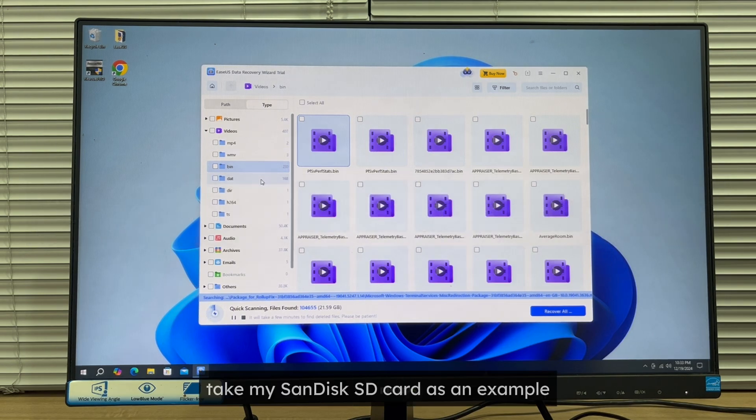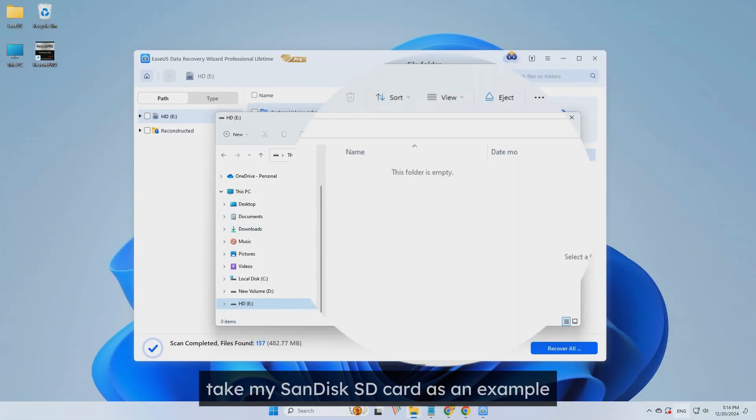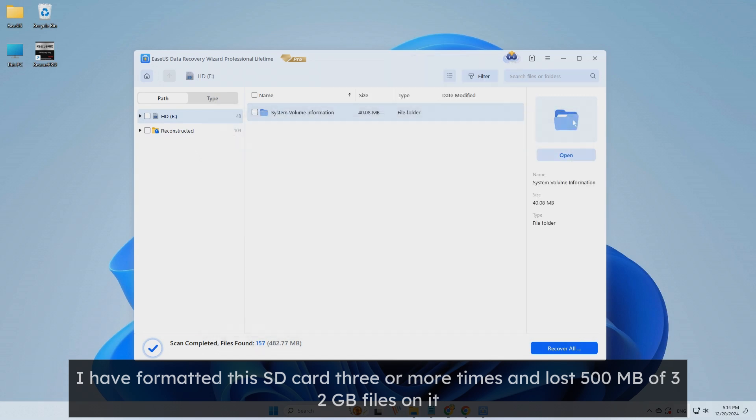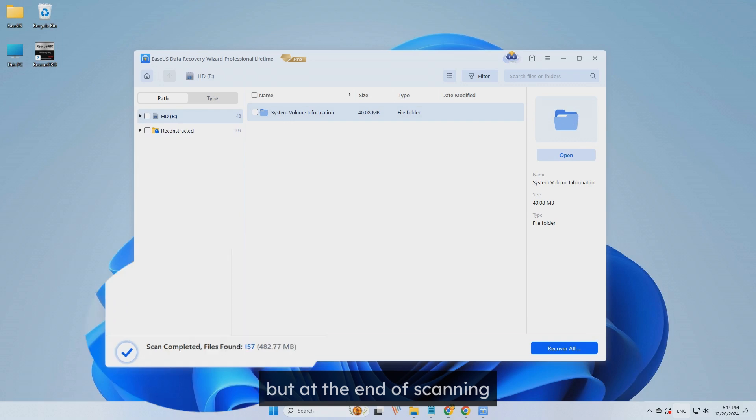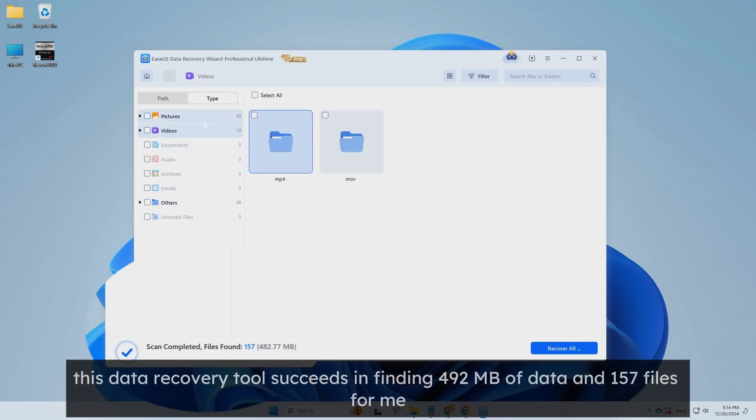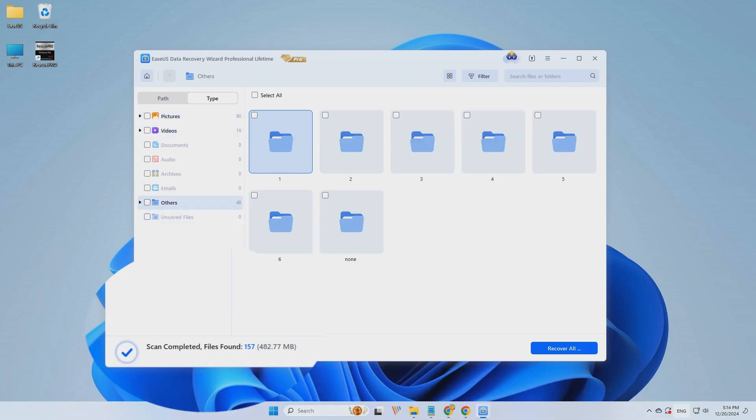Take my SanDisk SD card as an example. I have formatted this SD card three or more times and lost 500 megabytes of 32 gigabytes files on it. But at the end of scanning, this data recovery tool succeeds in finding 492 megabytes of data and 157 files for me.